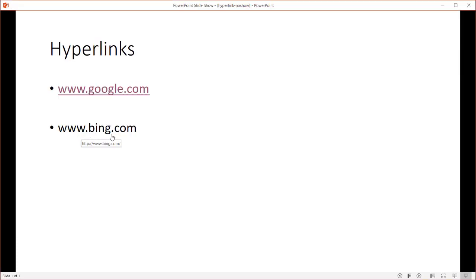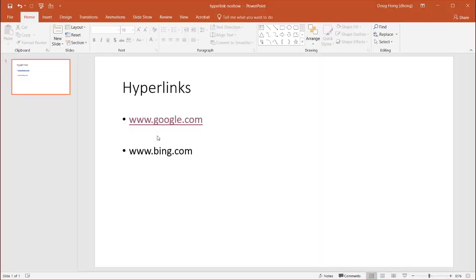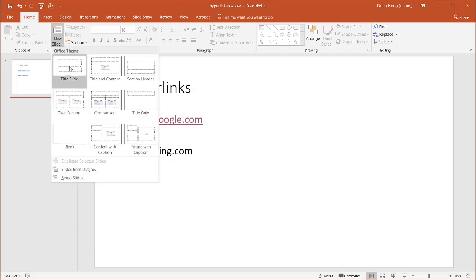But the one that doesn't have an underline is a lot cleaner, right? It looks a lot more presentable. And let's see how we can create something like this. Press escape. I'm going to create a new slide here.